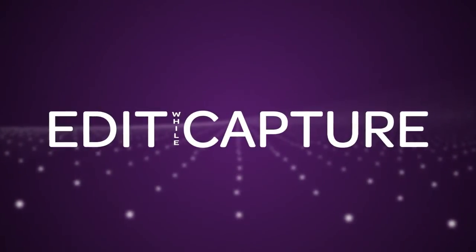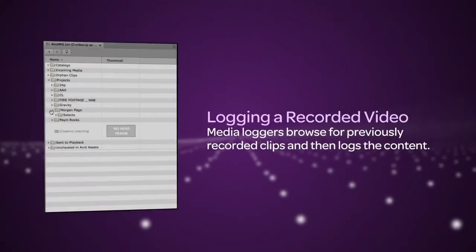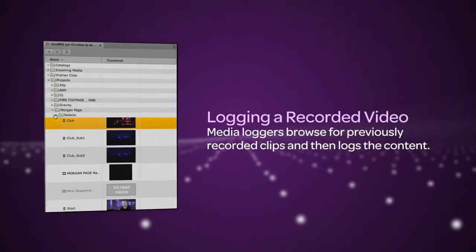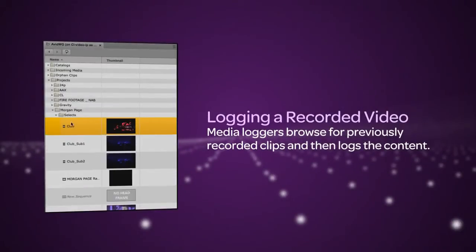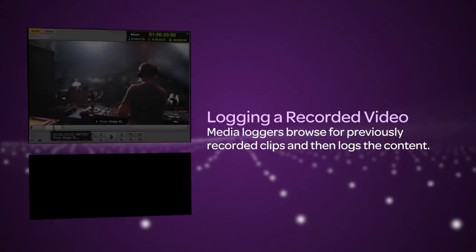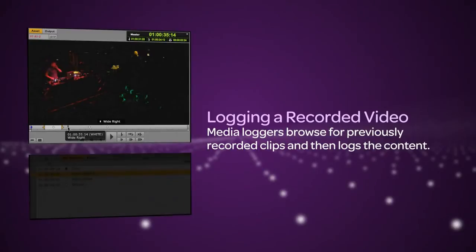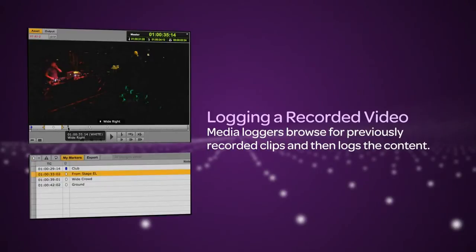Another workflow is logging recorded video. Here, a media logger browses for previously recorded clips and then logs the content. Comments on markers may include a transcription of the interview. A journalist would then use that transcription as a starting point for a story.